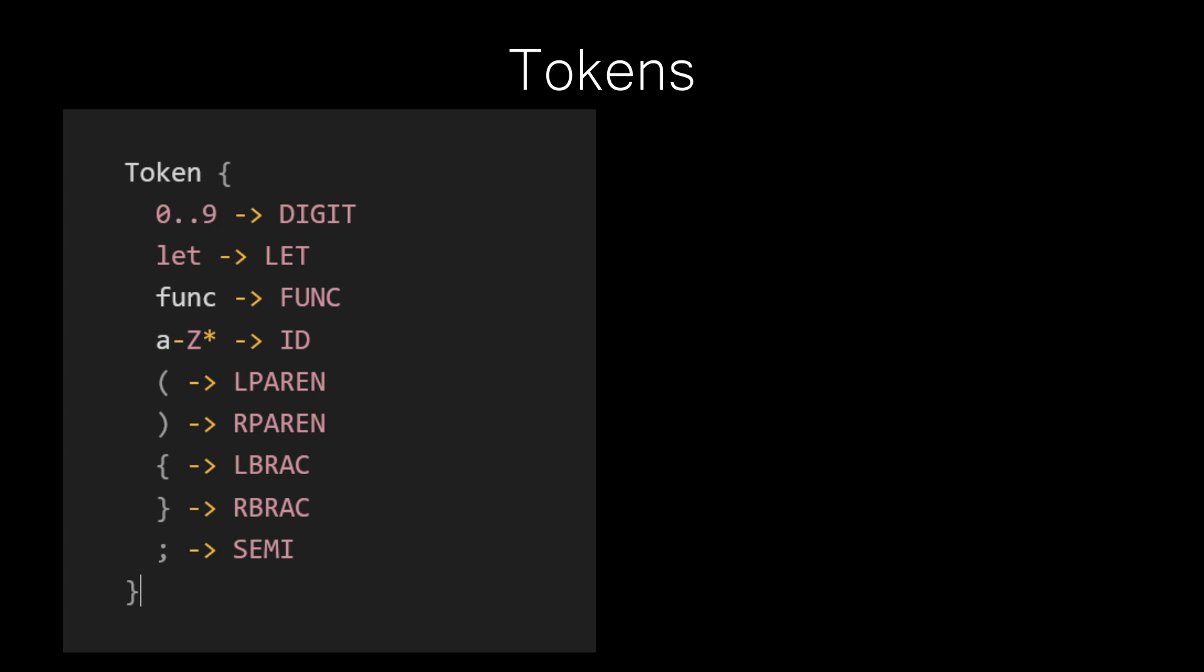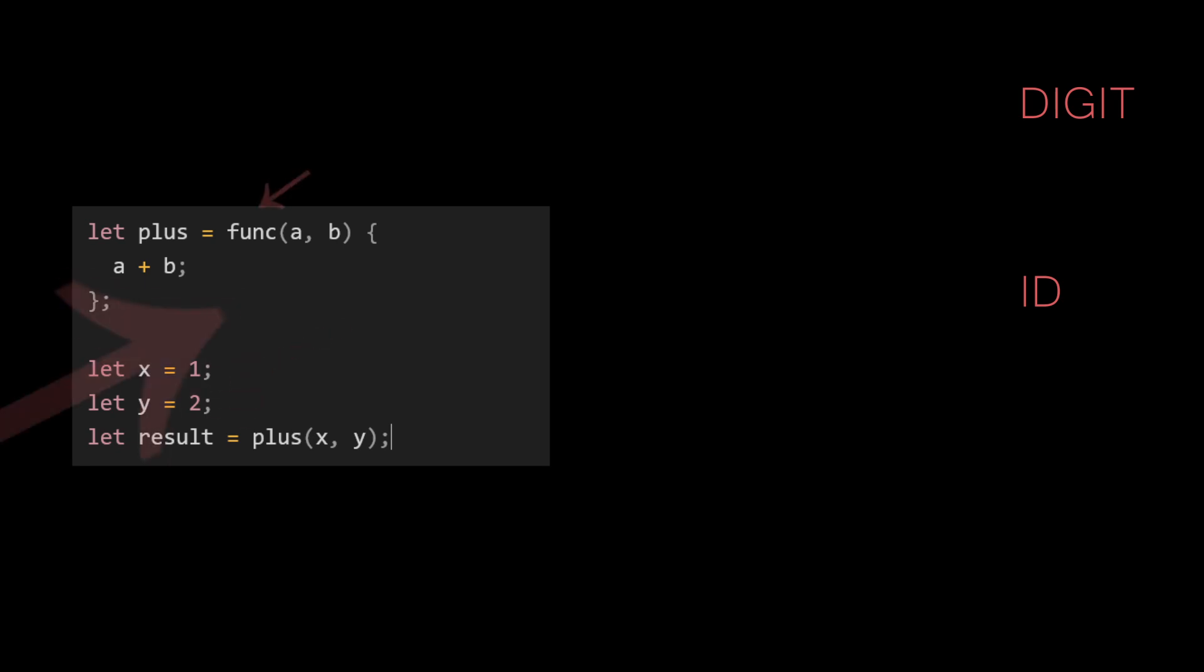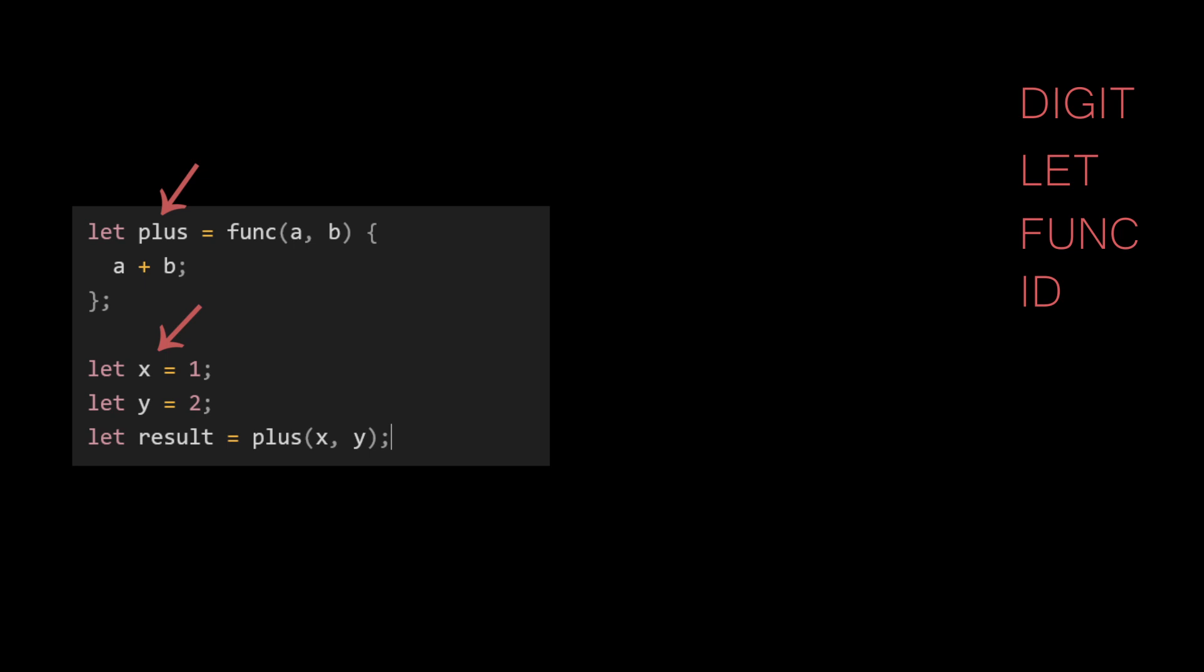So let's go ahead and define the tokens for our language. Say we have the following that we want our source code to eventually look like. What kind of tokens do we see here? Well, right off the bat, we have our digits that we just talked about. We have these special words that aren't variable names, but they do prefix variable names and function names. These belong to our language keywords, and we will call these tokens let and func. The names of actual variables and functions we will throw in a category of token called id, like x, y, result, and results, or the function name plus.